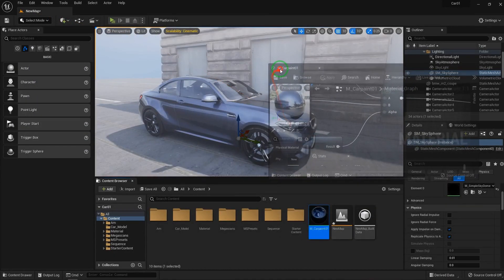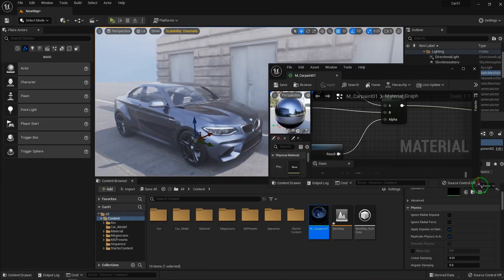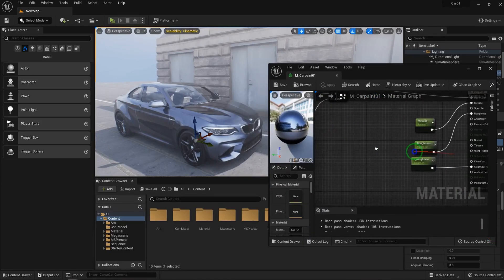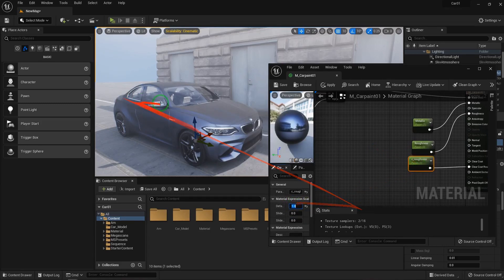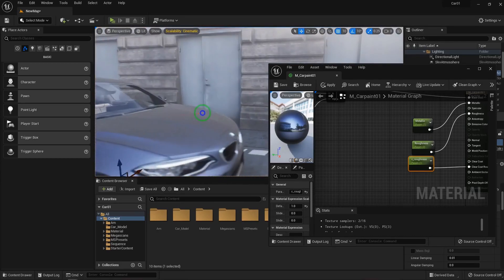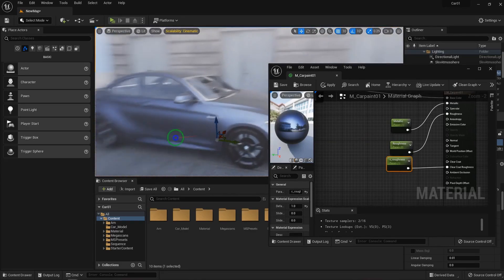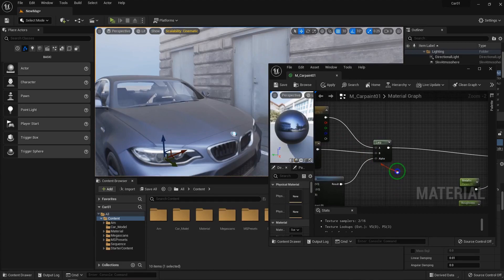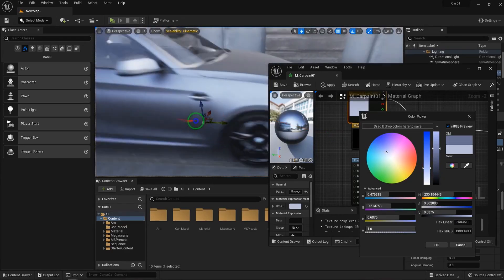And of course, the clear coat roughness is a really important part. We have a really nice base material here, but we need to do something more. This is the most basic way you can create a car paint shader. I can make it more complex with a lot of nodes, but I'm avoiding that because it's simple and gives nice results, which is enough for us.